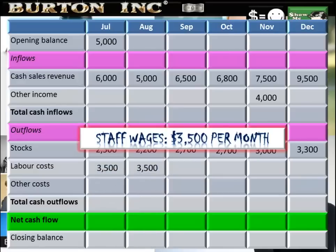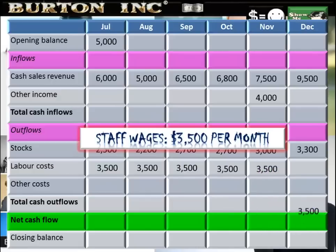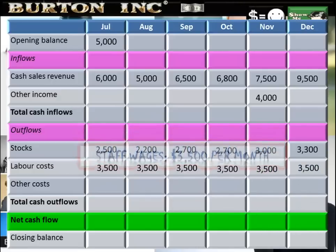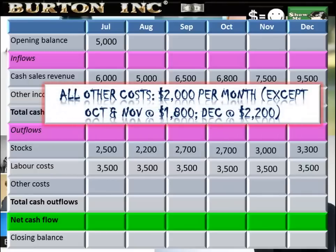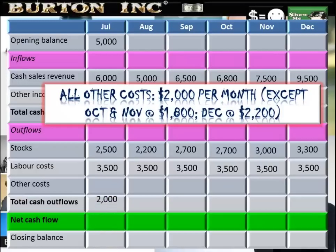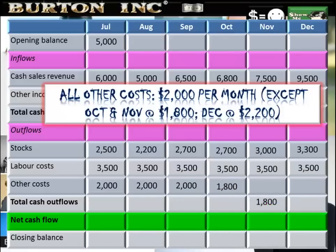Wages of $3,500 per month need to be paid — a cash outflow — plug them in. There are some additional costs as well: all other costs covering electricity, rent, etc. — $2,000 a month, with October and November a little less at $1,800, and December a little more. Use the information, plug it into the other costs section in the appropriate monthly column.